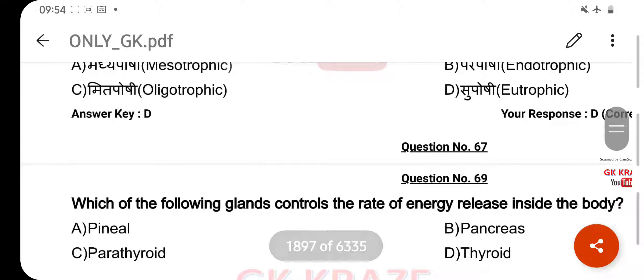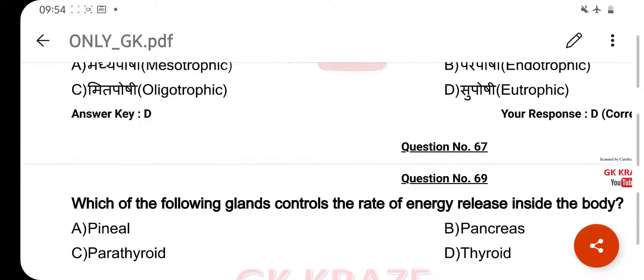Which of the following glands controls the rate of energy released inside the body? Your right answer is Pancreas, option B.